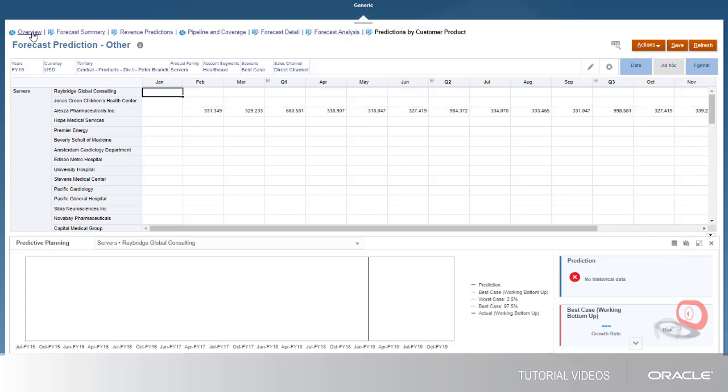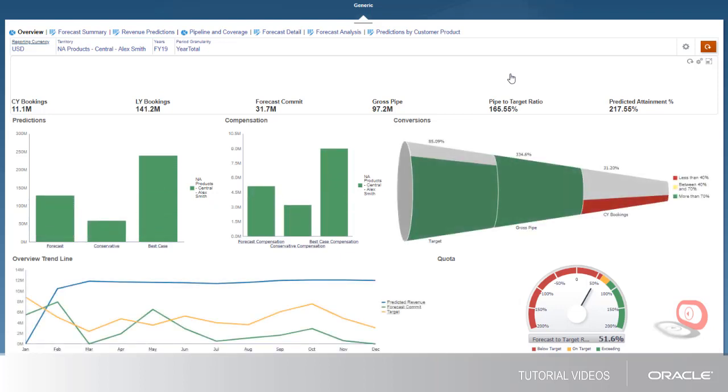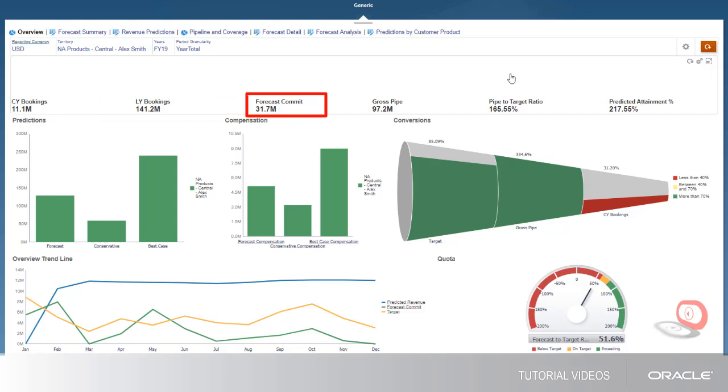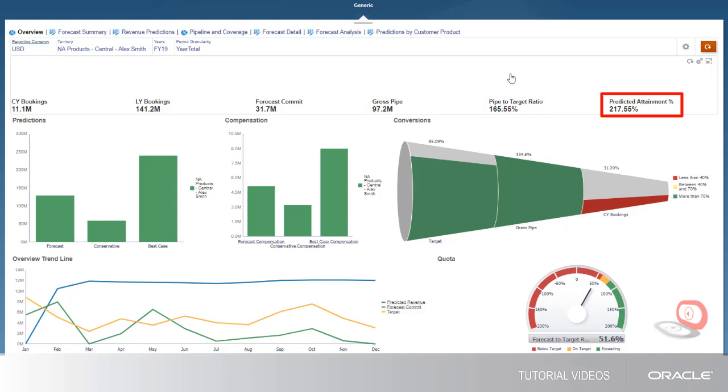Now let's look at the analytics. On the Overview dashboard, you can view, by territory, an analysis of the current and last year's bookings, the forecast commitment, gross pipeline for sales opportunities, pipe-to-target ratio, and the predicted attainment percentage.